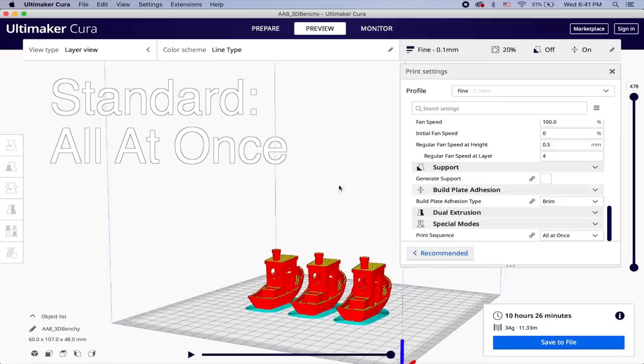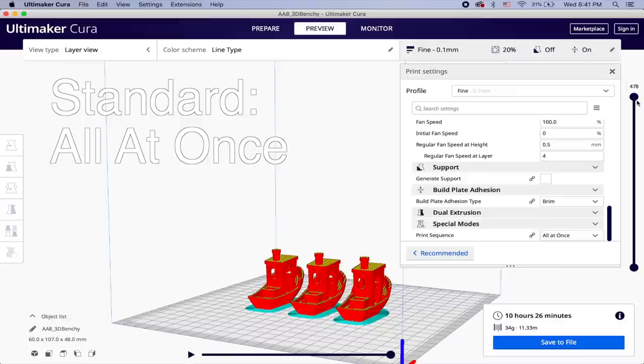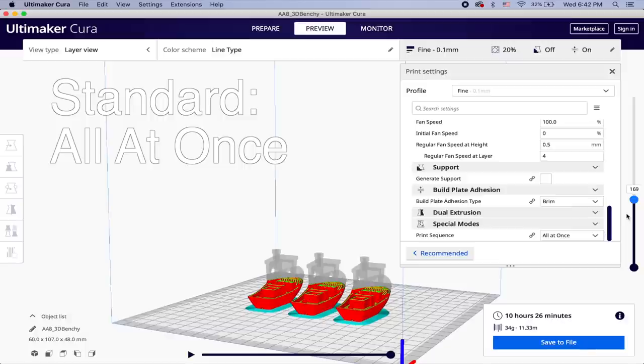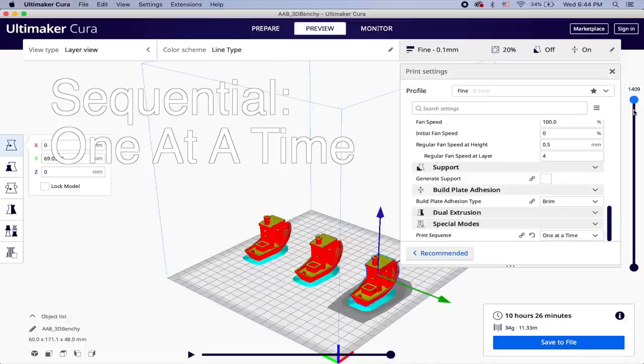Well I recently discovered something in Cura that is pretty awesome and it allows you to have Cura print out one part completely and then move on to the next part and print that part out completely and so on and so forth. So instead of having it where it prints out one layer at a time on all the parts and keeps going until all the parts are completed, it finishes one part, moves on to the next part, finishes that part and so on and so forth.